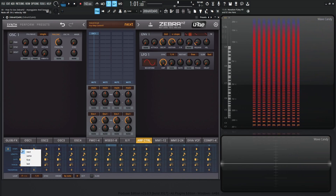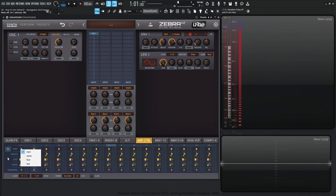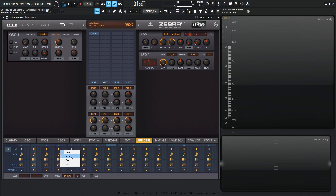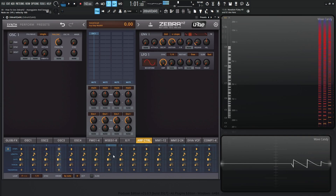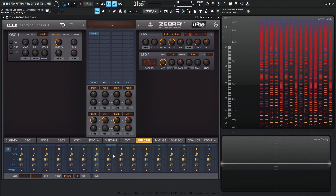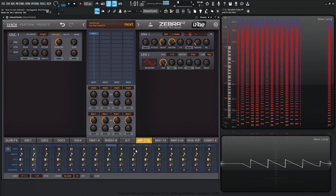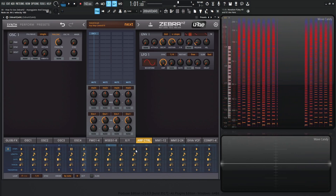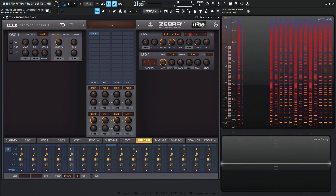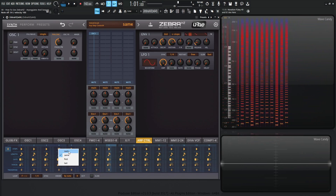The first thing here we have is steps — next, same, first, and last. This is telling us whatever chord we're going to be playing: is it going to play the next note, the same note, the first note, or the last note? So on step four, let's say play the same note, and let's play a chord. We can do the same thing on step five — play the same note again. So let's go back to next on all of these.